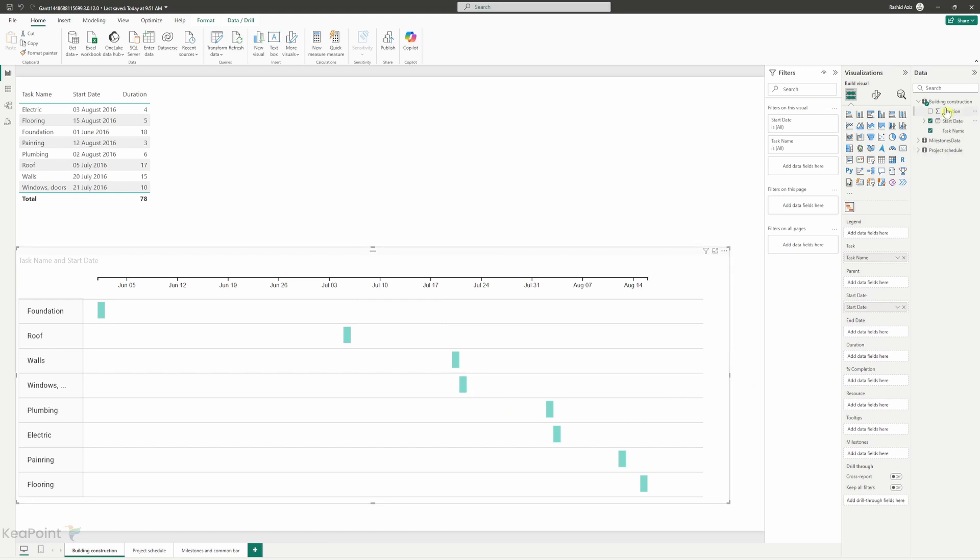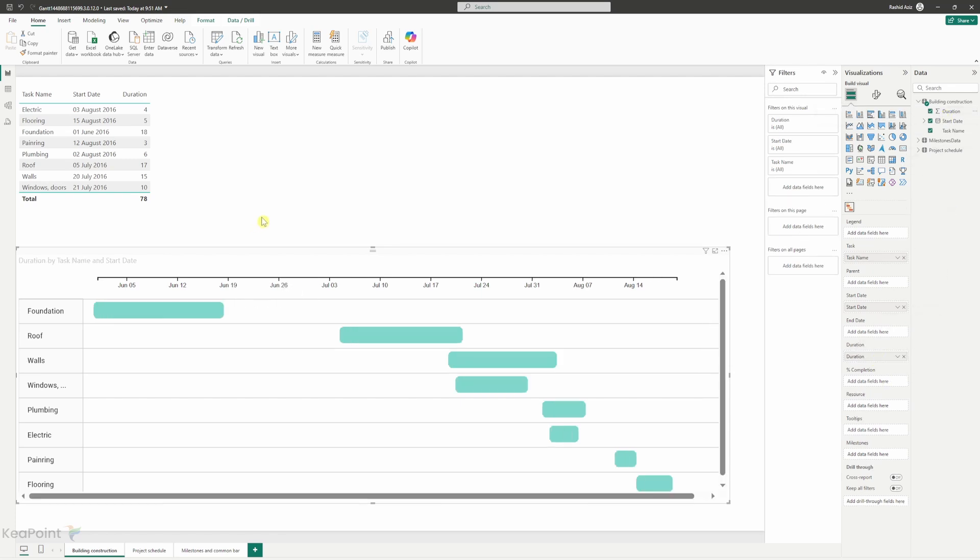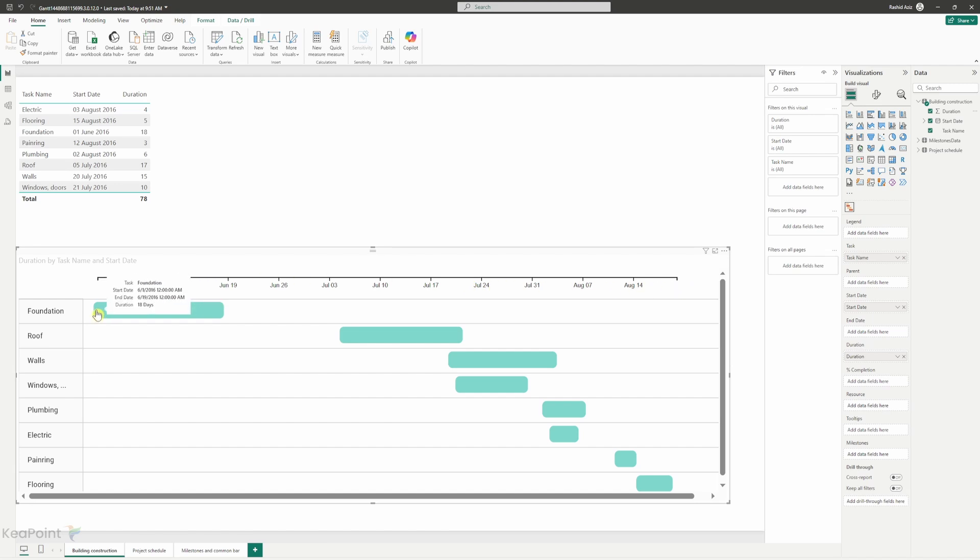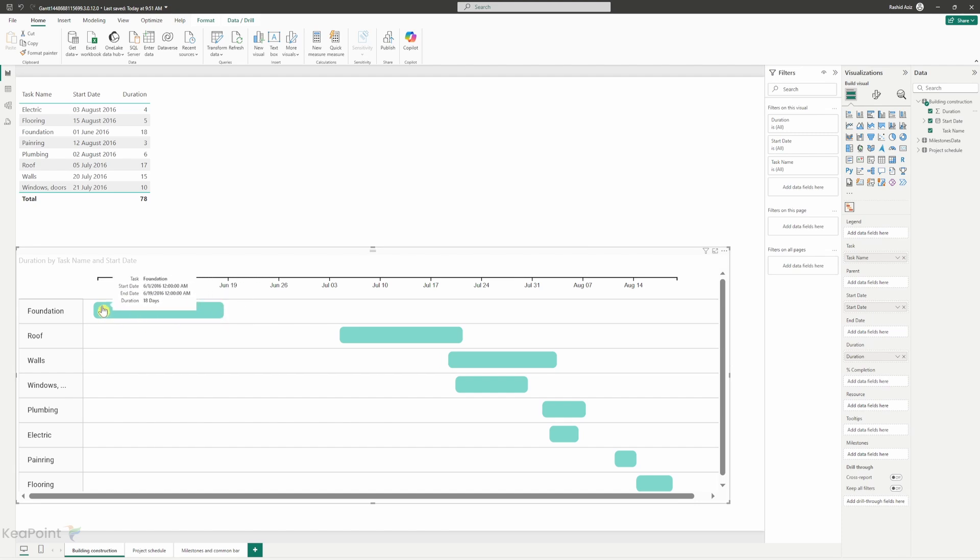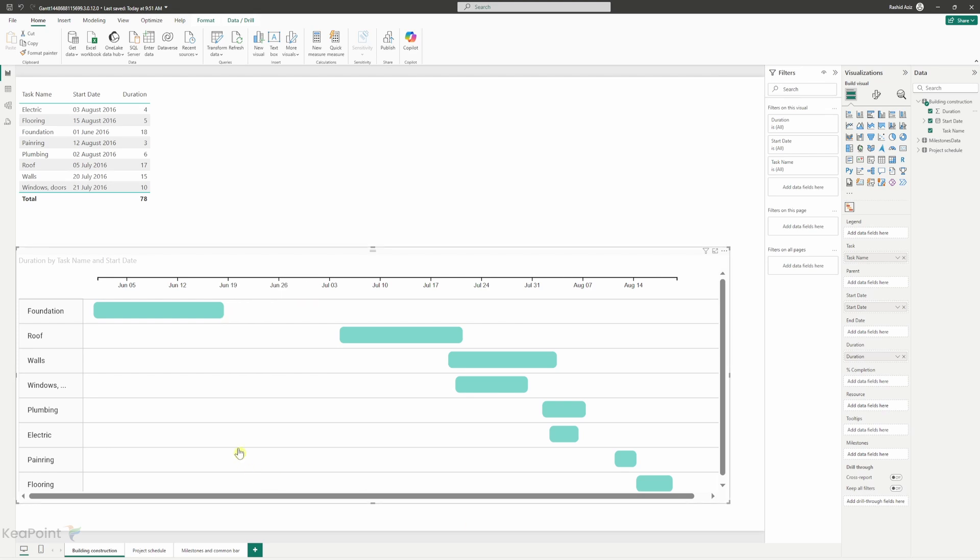Next I can select the duration and then drag it under the duration column. This will tell me the duration of each task. So we can see the task title here. We can see the date timeline there and then we can see that this task is 18 days long and it is starting from the 1st of June and ending on the 19th of June. So this is a very simple way to produce a Gantt chart based on just the task name, start date and duration.